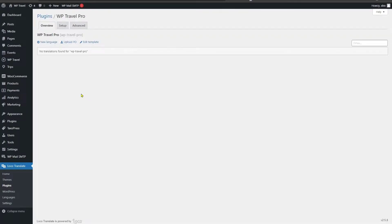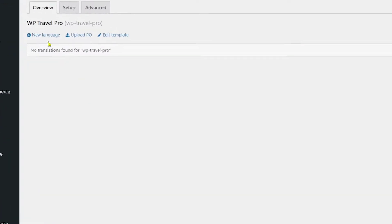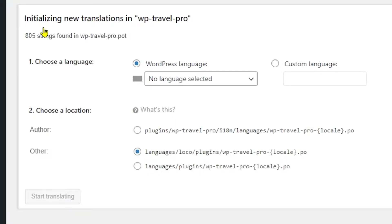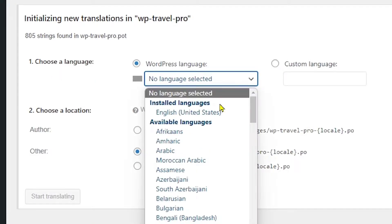After choosing WPTravel plugin, you need to choose a language. So please choose your language through new language and you will see some fields just pop up. Here you can see an option to choose a language. You can select the language which you want to translate from here.